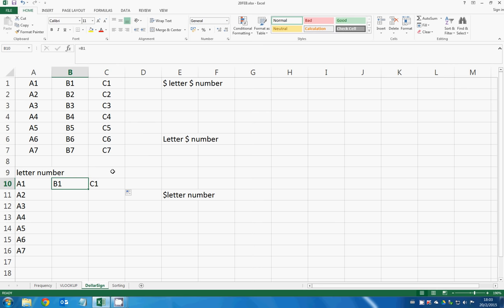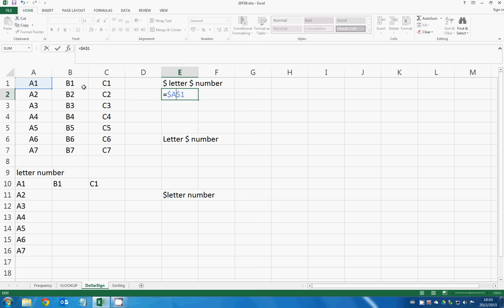But how about if I add a dollar sign in front of the letter and the number? In this case, in front of the letter A and in front of the number 1. I'm still selecting the A1 cell, but what is the difference?